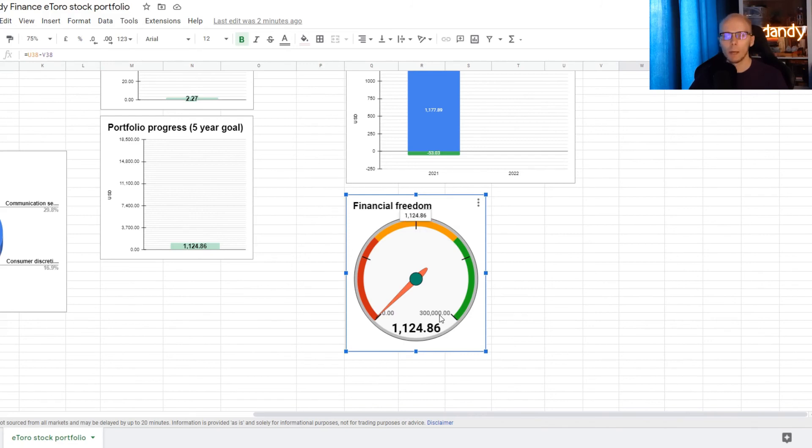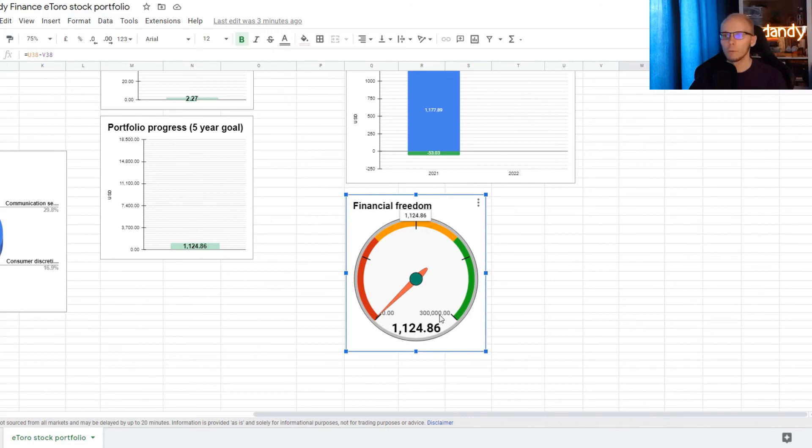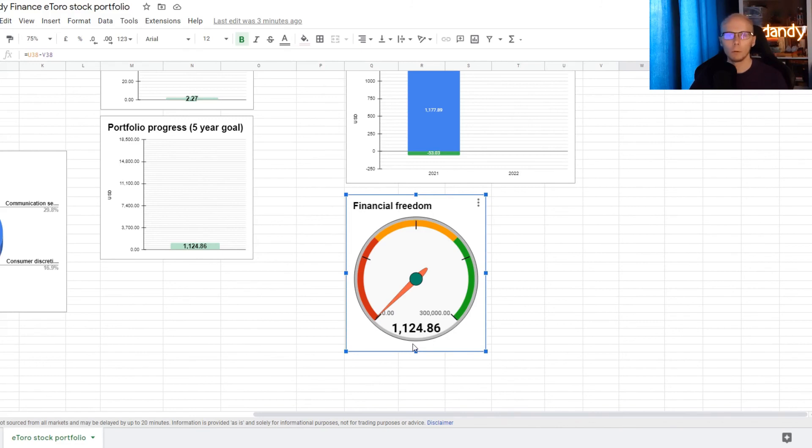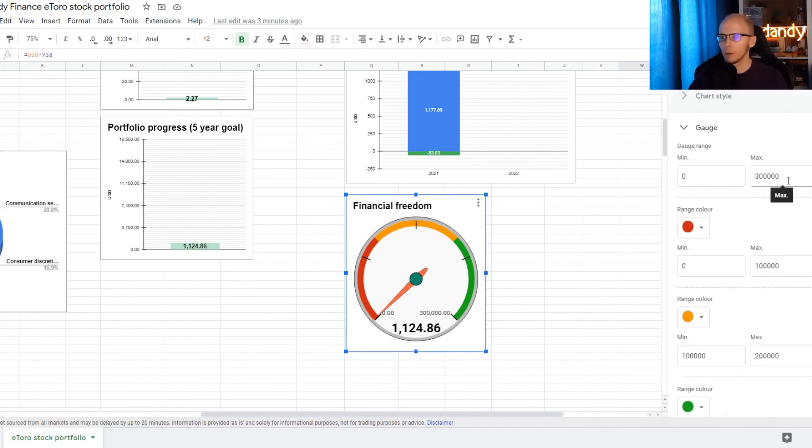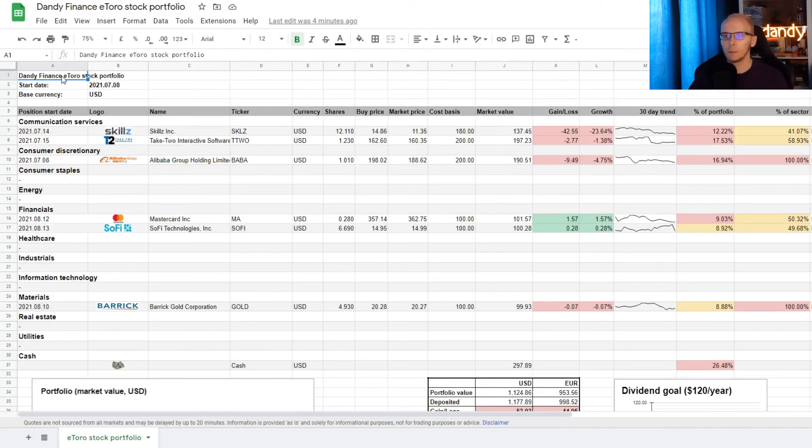And lastly we have this financial freedom gauge, which I have set up to a maximum of 300,000 dollars. This is our endgame sum that we need to reach to get financially free, but with the current 1100 dollars here, we are still way away from that goal. If we double click it, we can find these gauge numbers on the right and the numbers are customizable, so you can change these here for your goals as well.